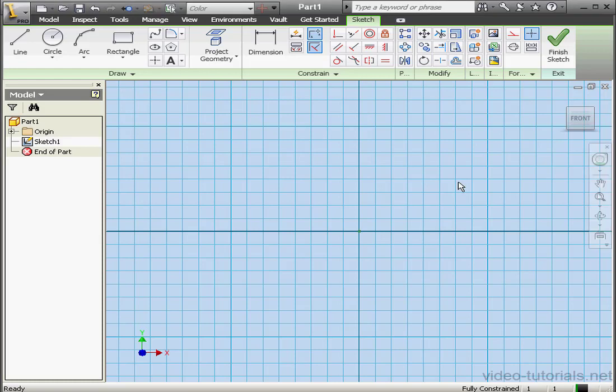In our next few chapters, we're going to be building small projects as exercises for you. In this chapter, I'm going to show you how to create a surface for a stainless steel bathroom sink.